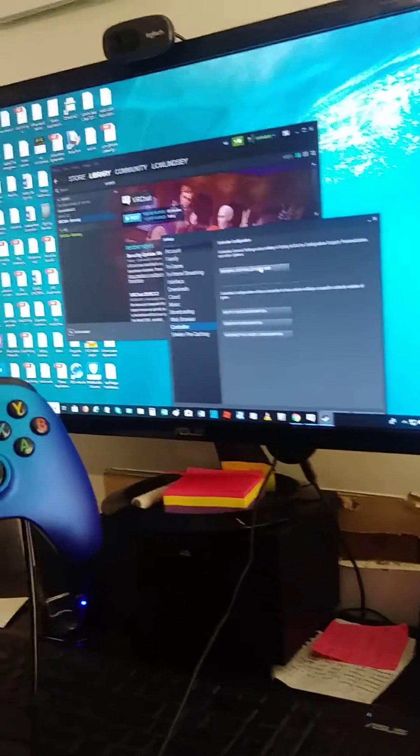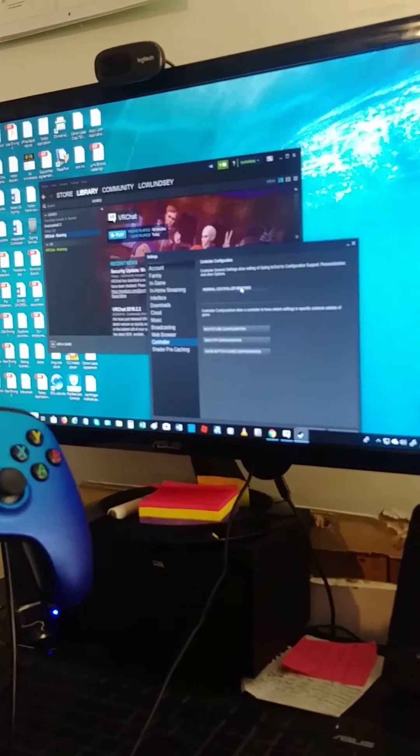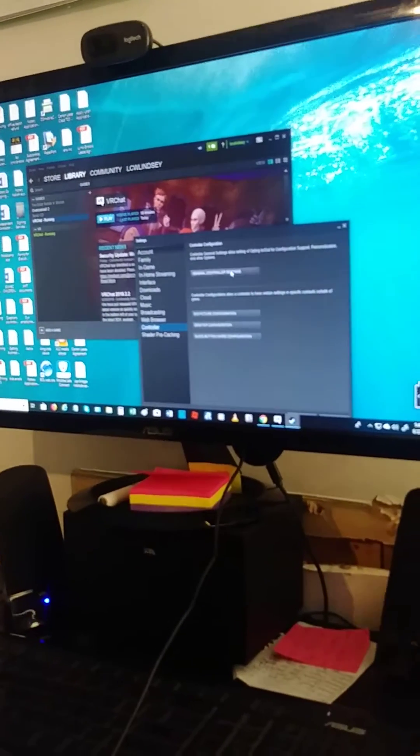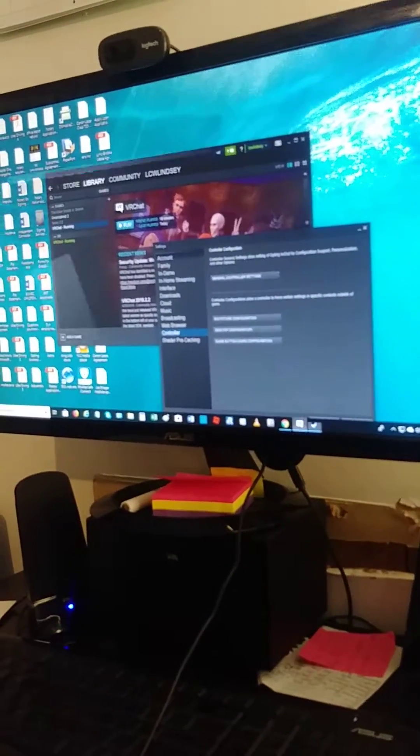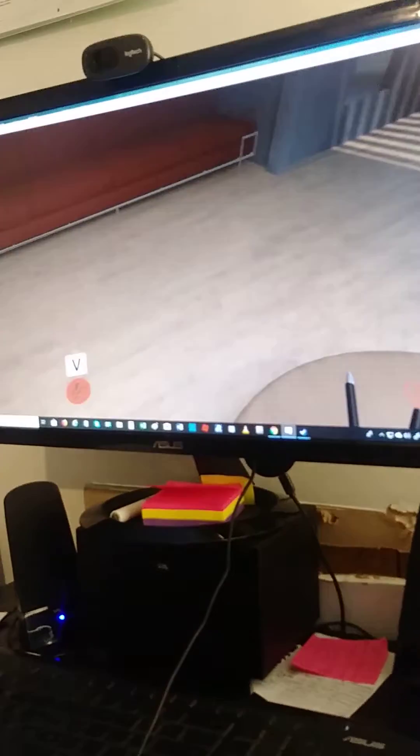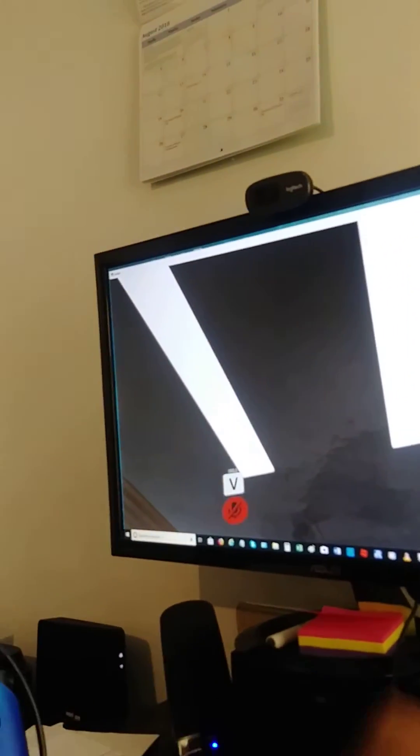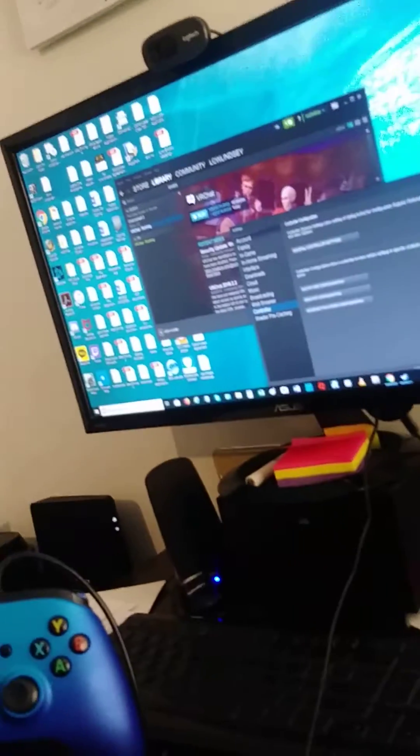Now notice how when you go to controller settings, it doesn't allow you to open up anything. And that's because the VR is still open. VRChat or any game is still open. So what you got to do, you got to close out the game in order for it to work.